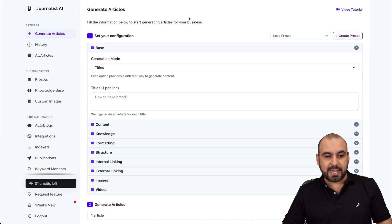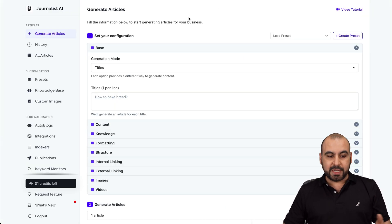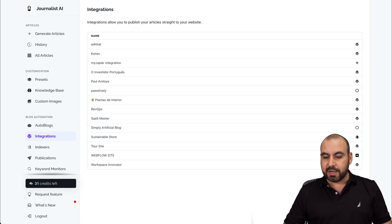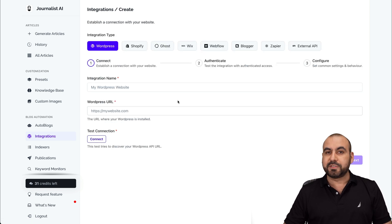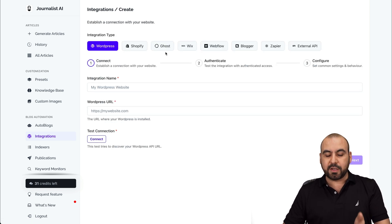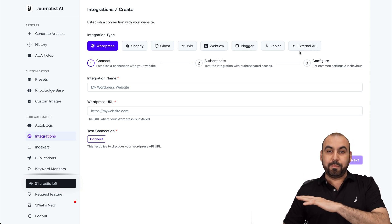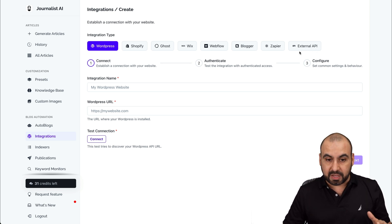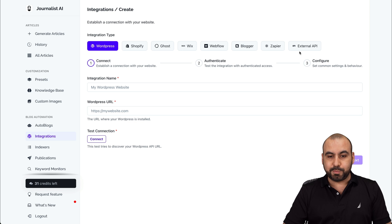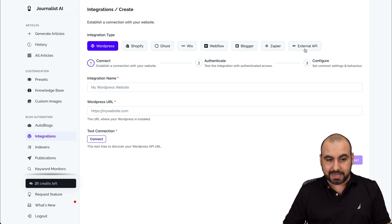This is my Journalist AI and I've already connected. All you have to do to connect is go to Integrations and you're going to find that you can connect to several types of sites. You can connect to WordPress, Shopify, Ghost, Wix, Webflow, Blogger, Zapier, and external API. Basically anything, because if you have something external like a PHP site, just connect it through Zapier or API. There are no limitations to what you can connect to.